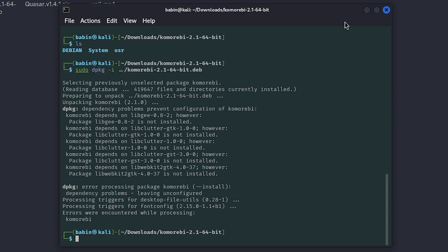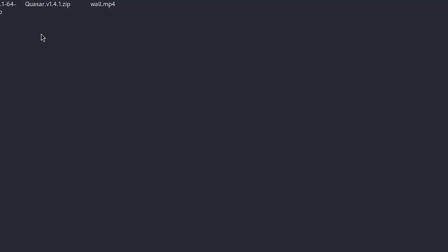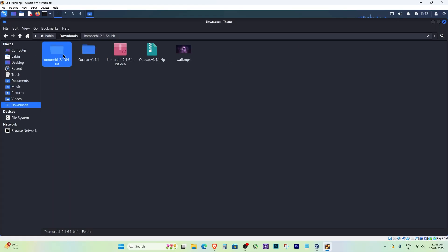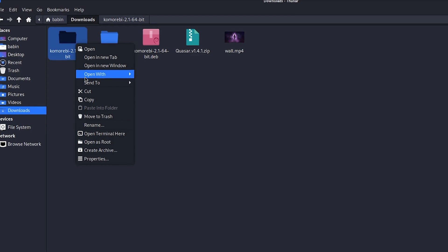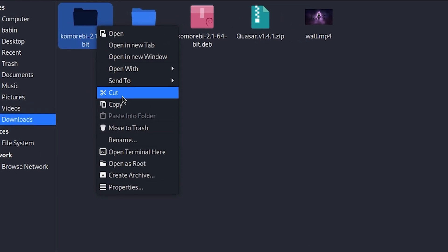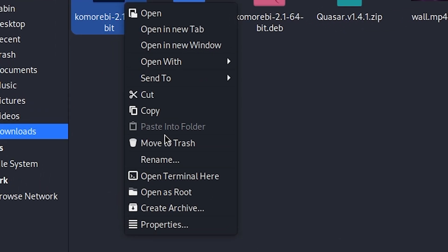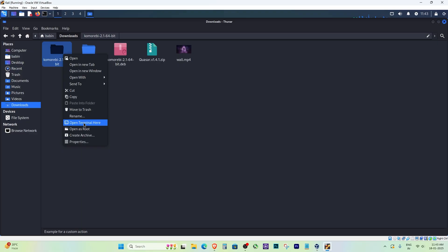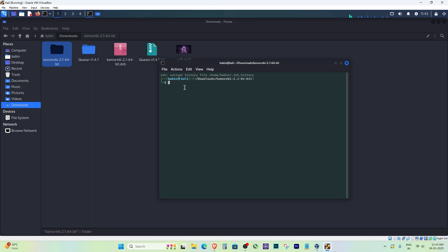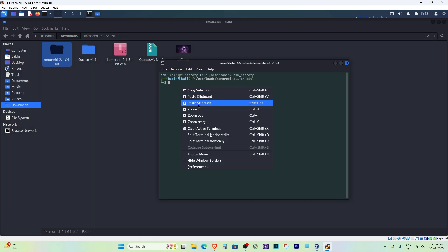If you don't want to type commands to navigate, here's an easier method. Go to the folder containing the .deb file, right-click, and select 'Open terminal here.' This opens the terminal directly in the folder so you can immediately run the installation command.